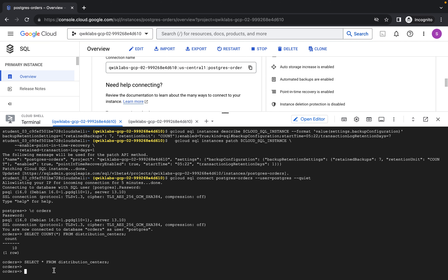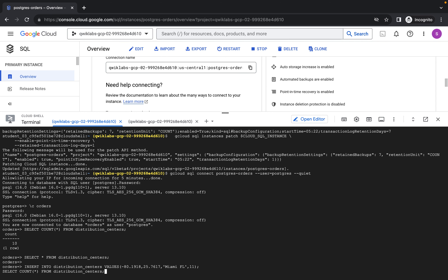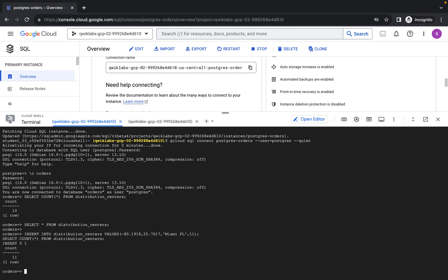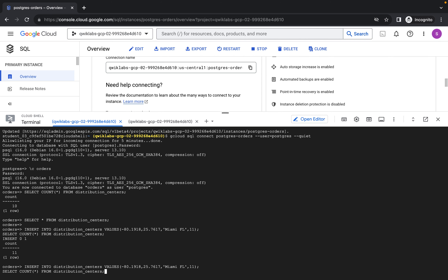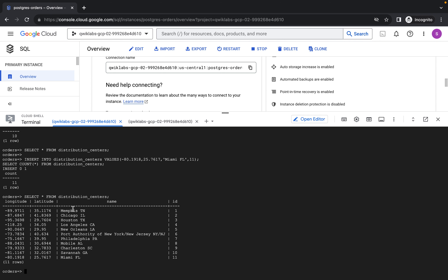We're back in the orders database. Let's paste the insert command and press Enter. You can see it has inserted one more row — the command inserts into the distribution center table with specific values. Now we have 11 rows. Let's run SELECT from the distribution center table. You can see we now have 11 rows, whereas before we had 10. The current source database is at 11 rows.